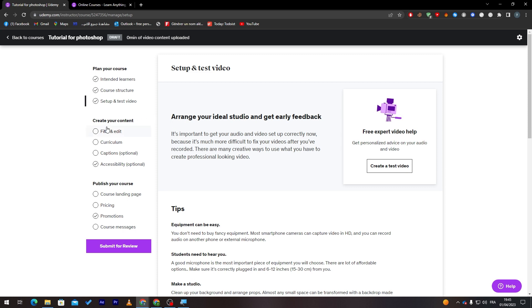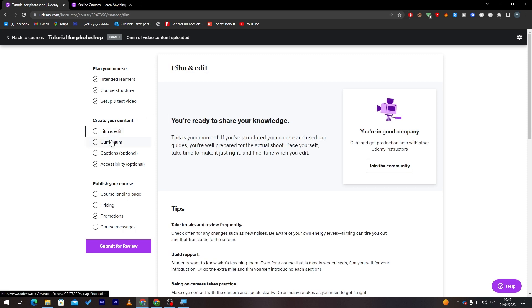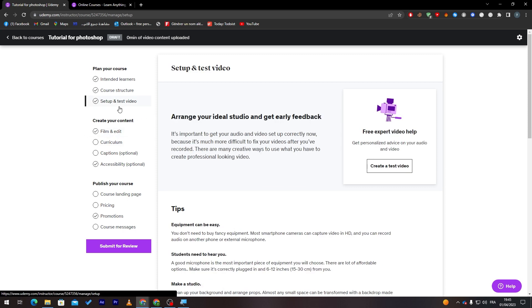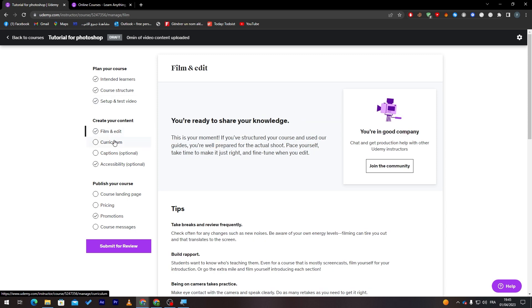After that, you will go to Creating Your Content. After they accept you from here, you have to get accepted. Then you will start creating your content.